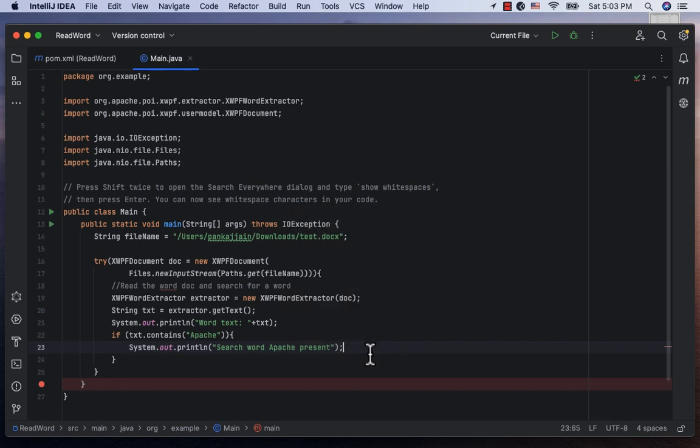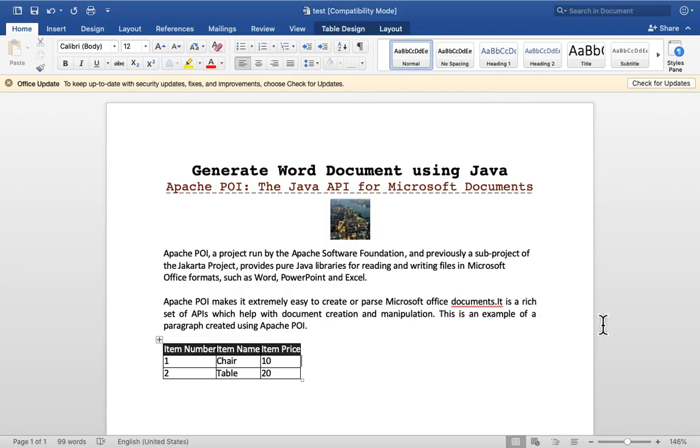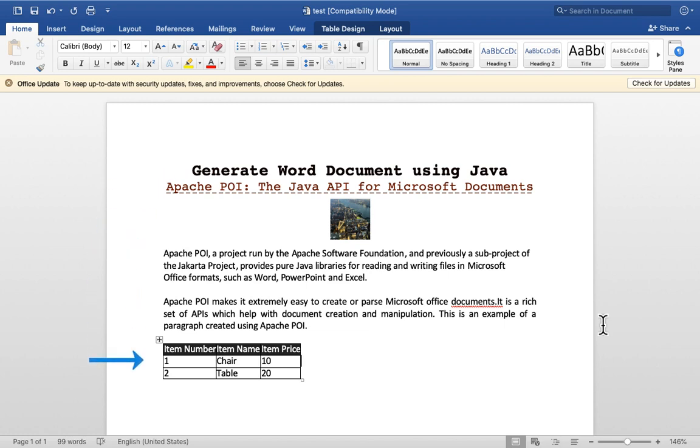Before I run this, let's take a look at the Word document. Here is the Word document we are trying to read, which contains a title, a subtitle, a few paragraphs and a table.